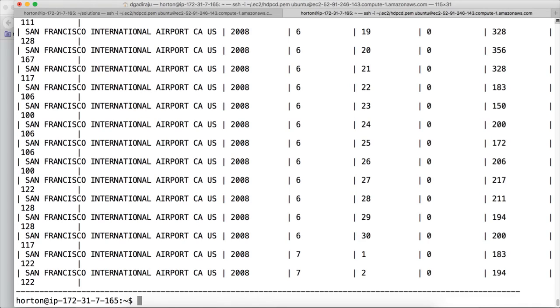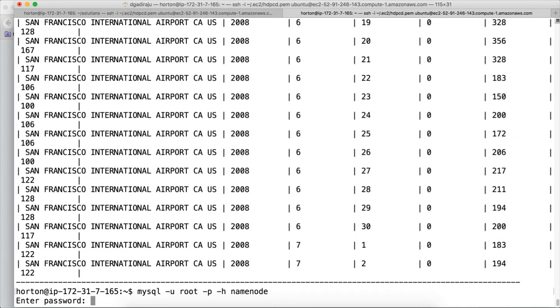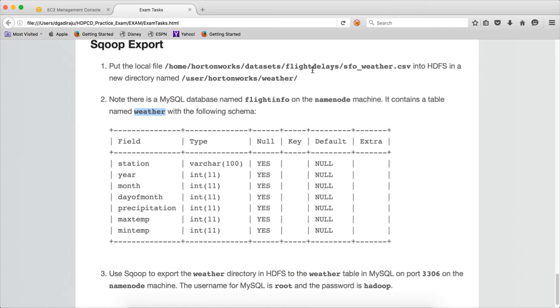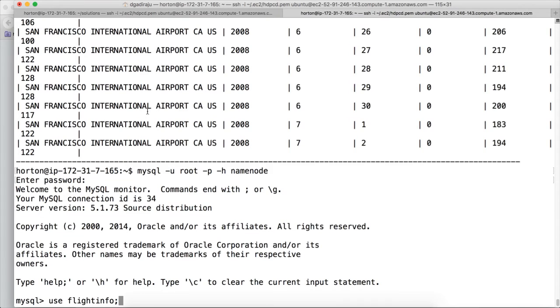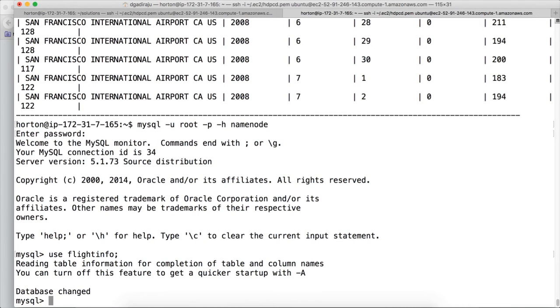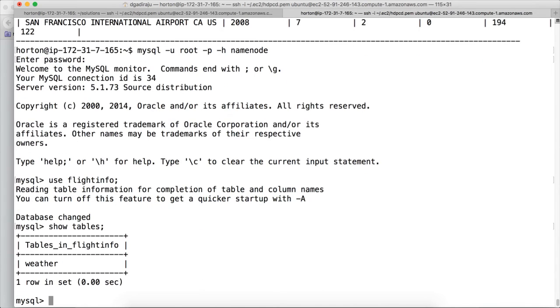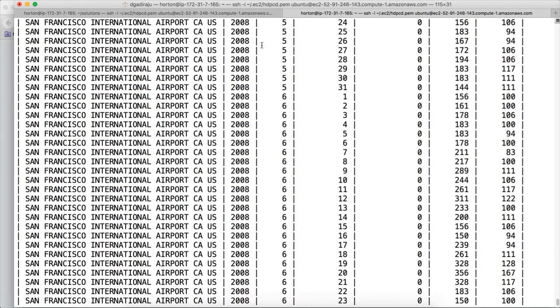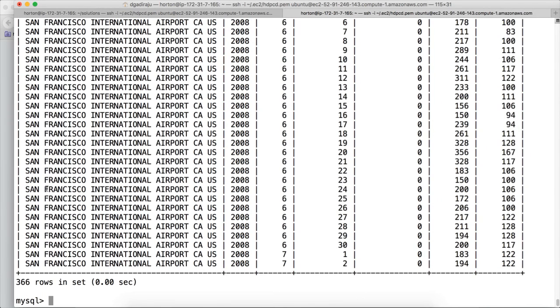And also if you want, you can actually say mysql -u root -p -h, the hostname is namenode, and hit enter. The password is Hadoop. Hit enter. You are connected to the database. And here you can say use FlightInfo, because that is the table name—sorry, that is the database under which they have created the table weather. Use FlightInfo, and then show tables. Select star from weather. Like this you can review the results to make sure that our Sqoop export is executed successfully.